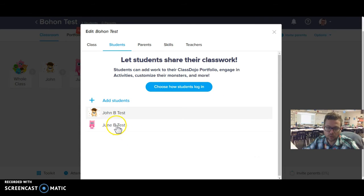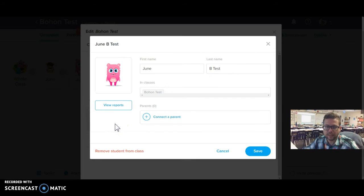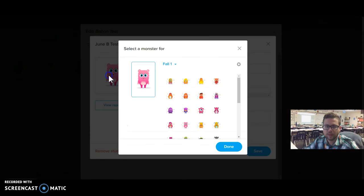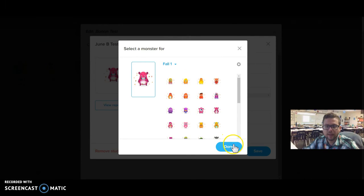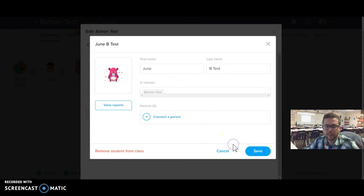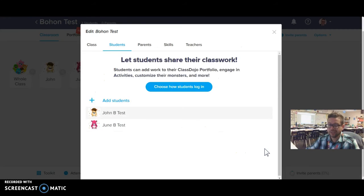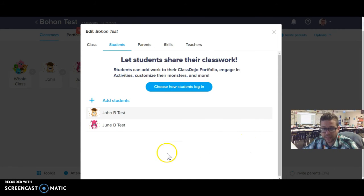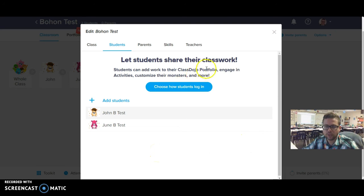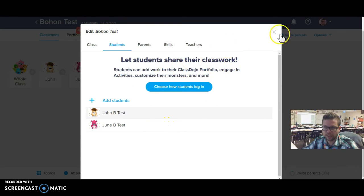And then one difficult part about it is that I have to go in individually and select one student at a time and change the monsters. If you have 20 or 30 students in your class, it takes me about 5 or 10 minutes to go through and change all of these for each season.